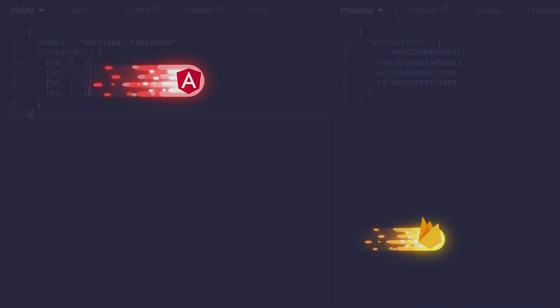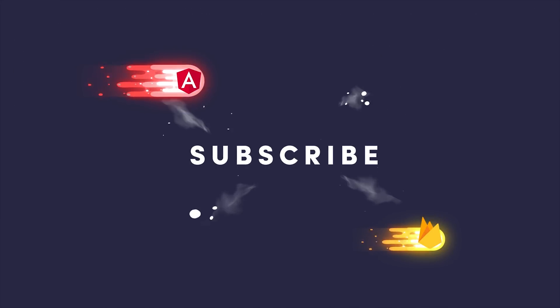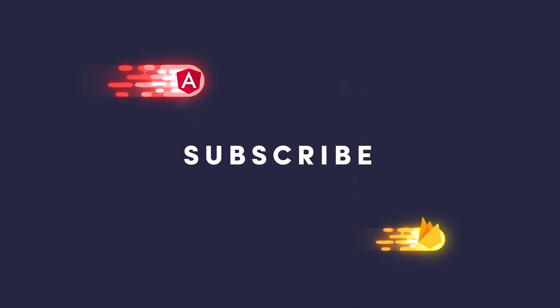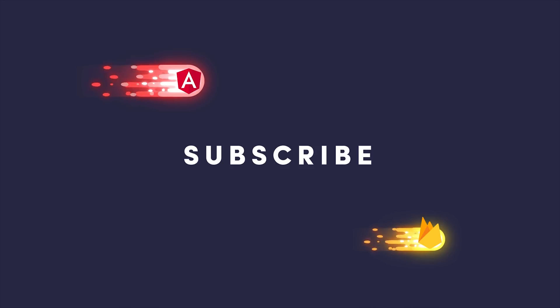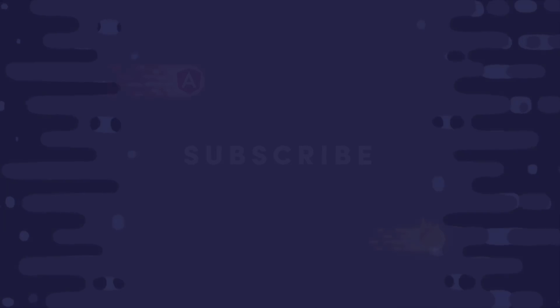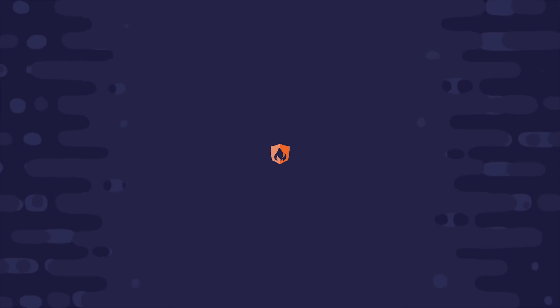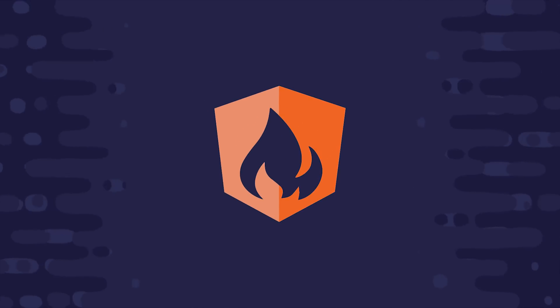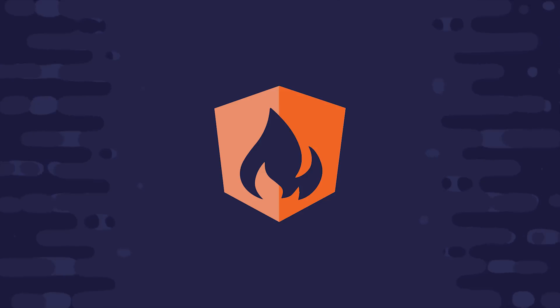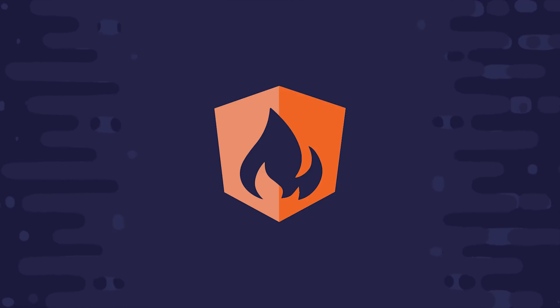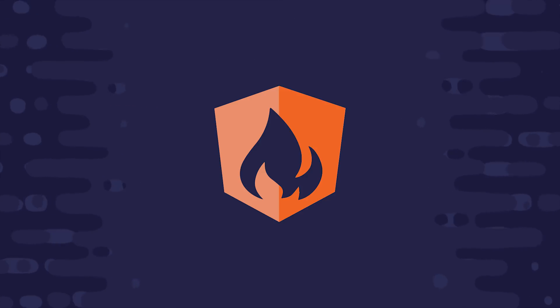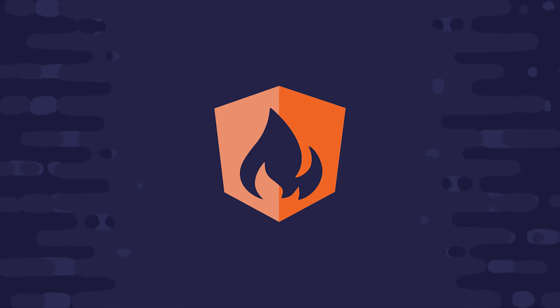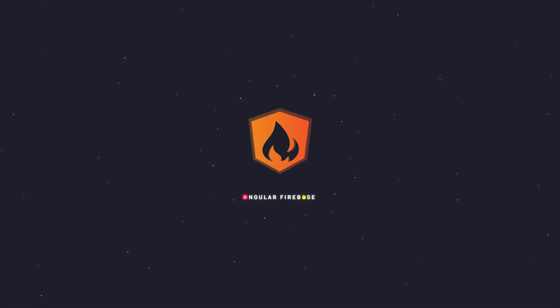I'm gonna go ahead and wrap things up there. If this video helped you please like and subscribe and you can find the full source code on angularfirebase.com. If you're serious about building a project with Firebase or Google Cloud consider upgrading to a pro membership at angularfirebase.com. You'll get access to a whole bunch of exclusive content designed to help you build and ship your app faster. Thanks for watching and I'll talk to you soon.